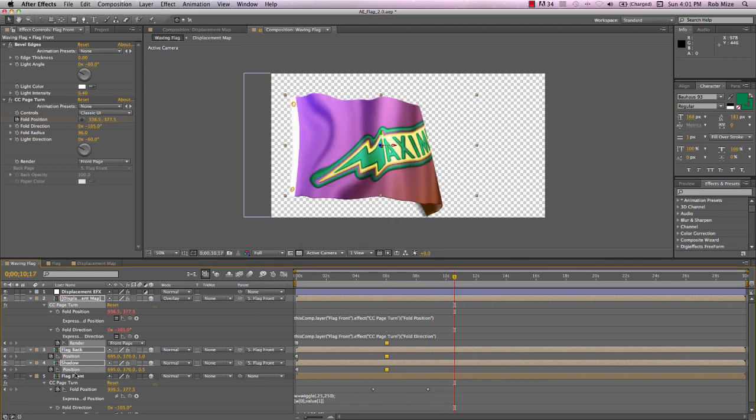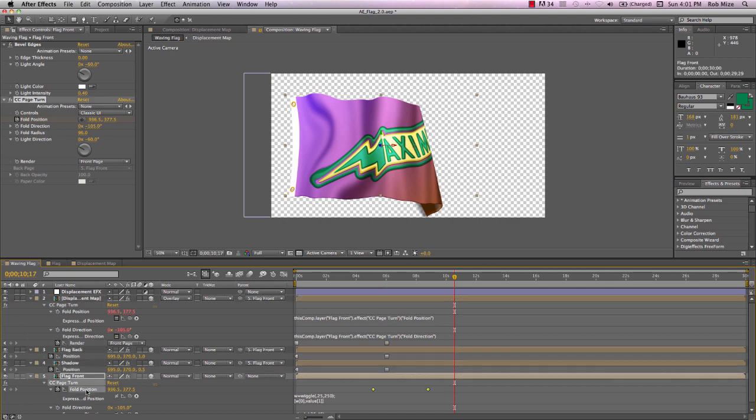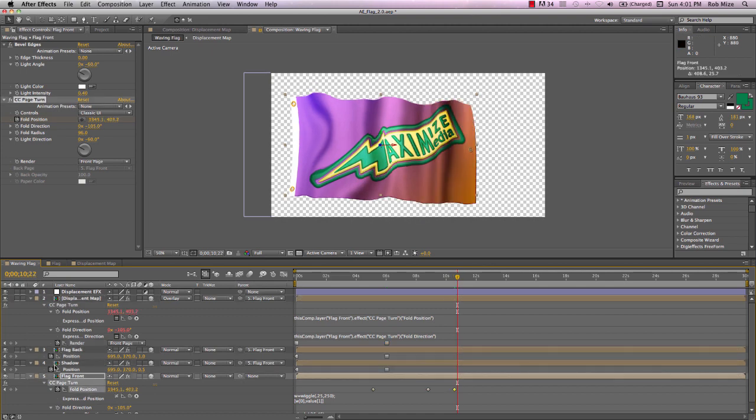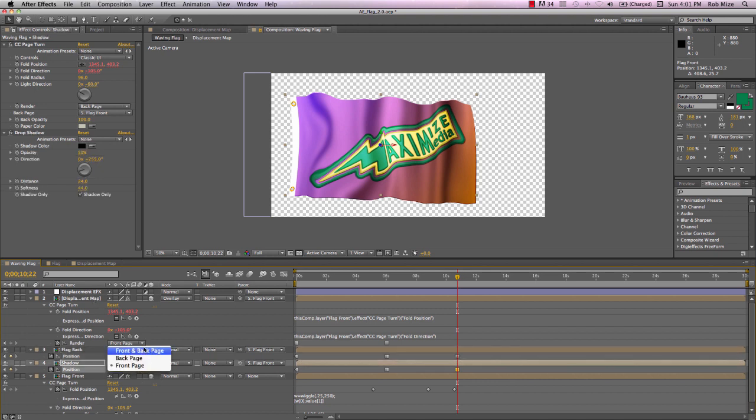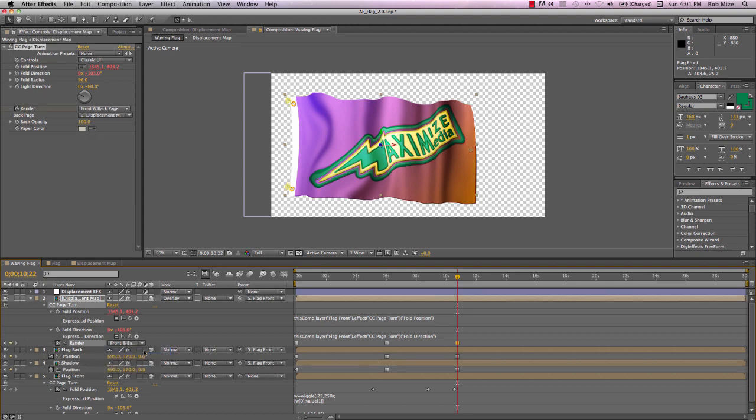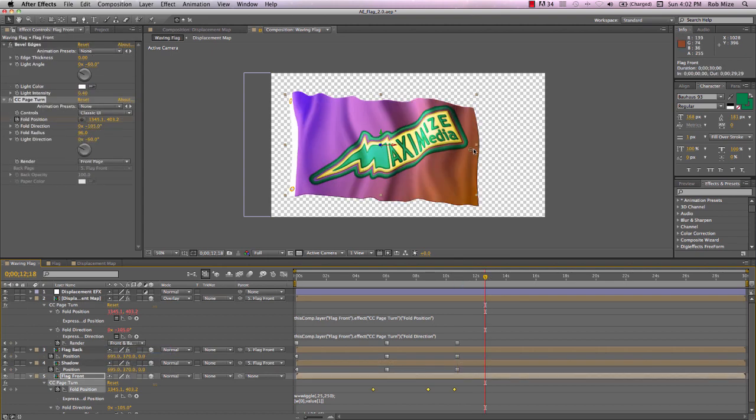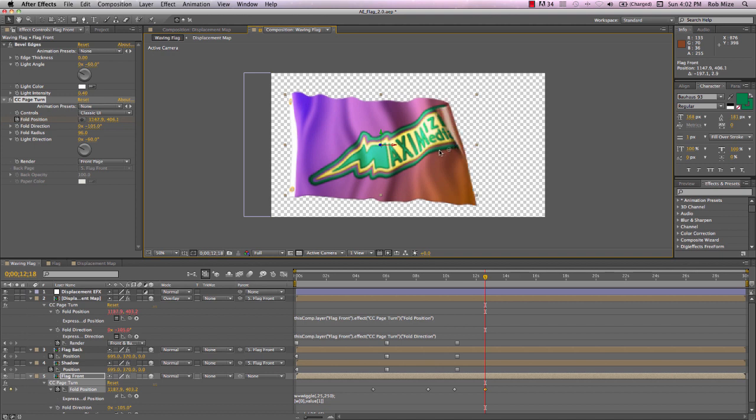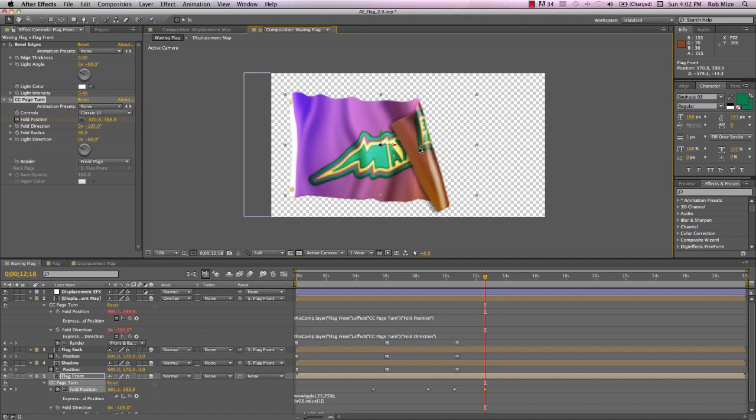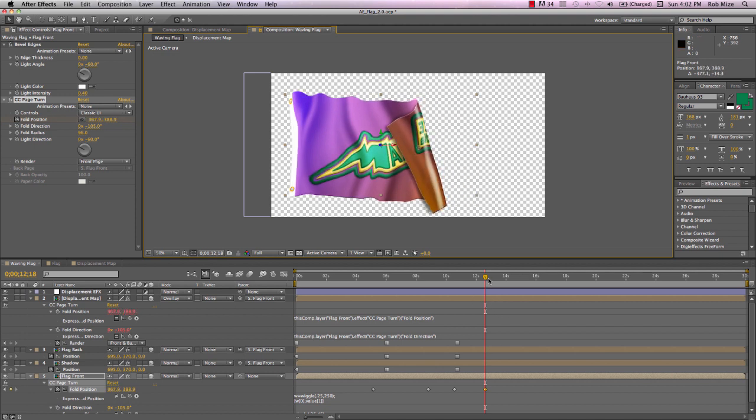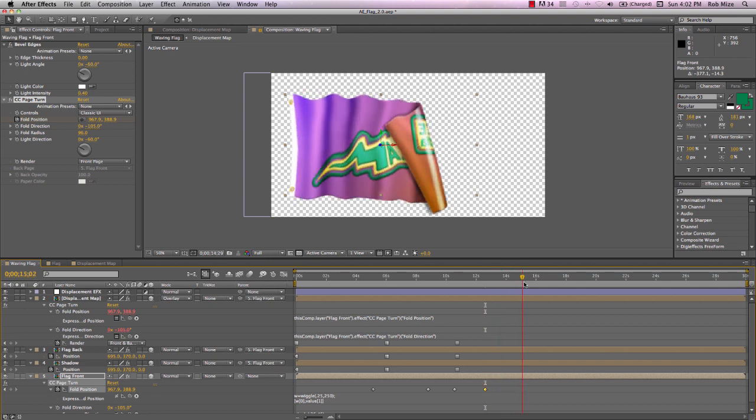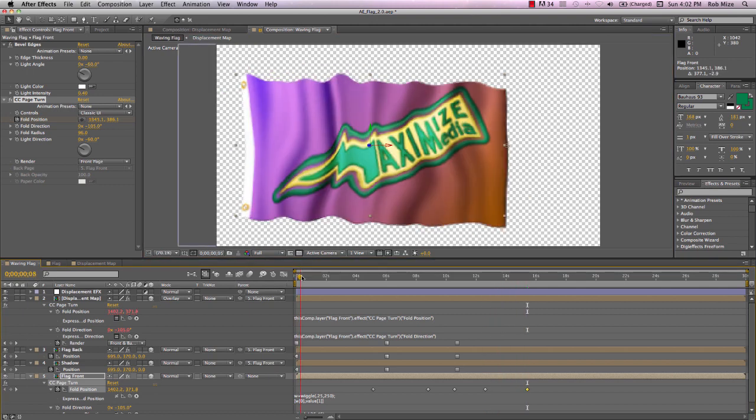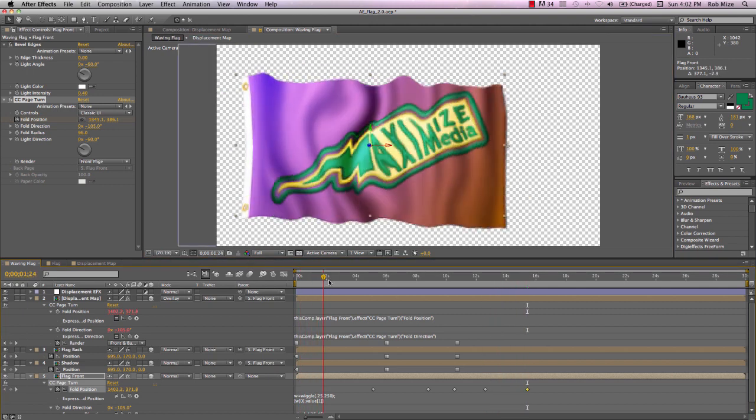And if we bring our fold position back to where it was, let's bring our flag back position to zero, our flag shadow position back to zero, and our displacement layer back to front and back page. And now when our flag folds back, it will be in front of our layer. And so we have something like this.